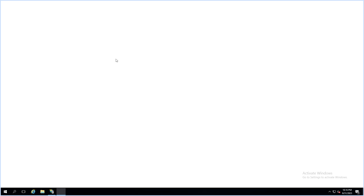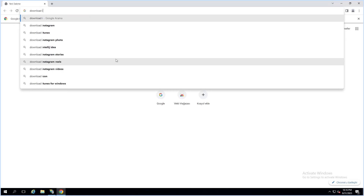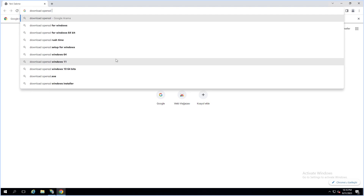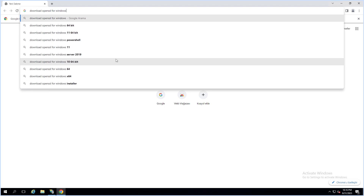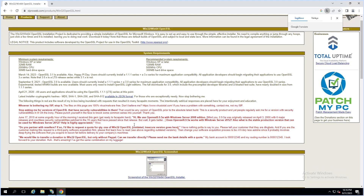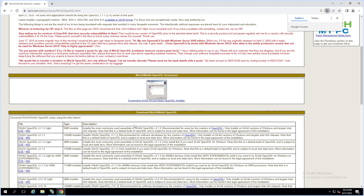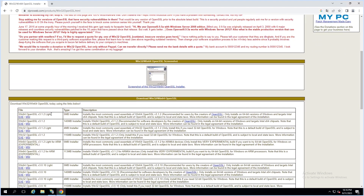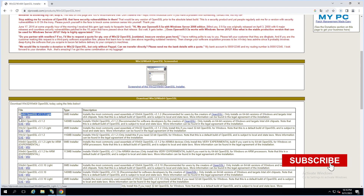First, we have to download OpenSSL. OpenSSL has Windows and Linux versions, but because we are using Windows now, we will download it for Windows. Open this website and download the OpenSSL lite version — you can download the exe file.